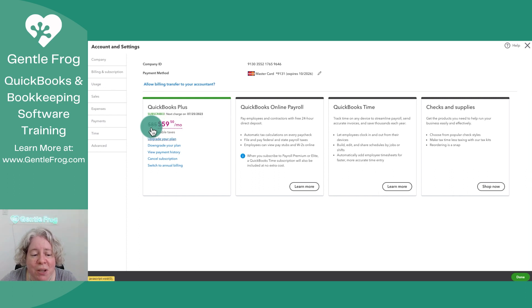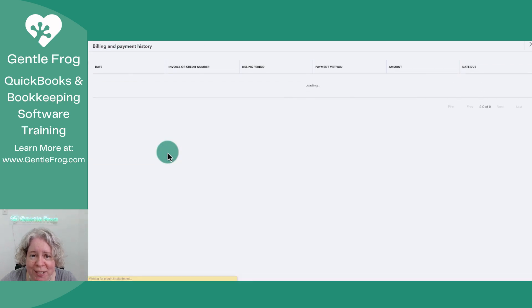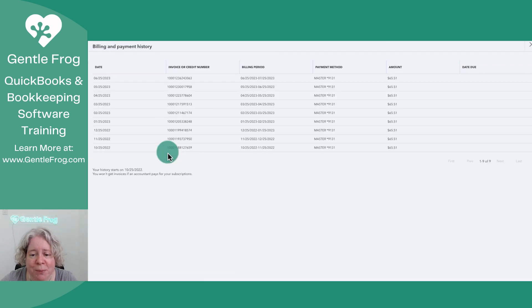I can choose to upgrade, downgrade, or view my payment history. If I want to view my payment history, I just click on it.